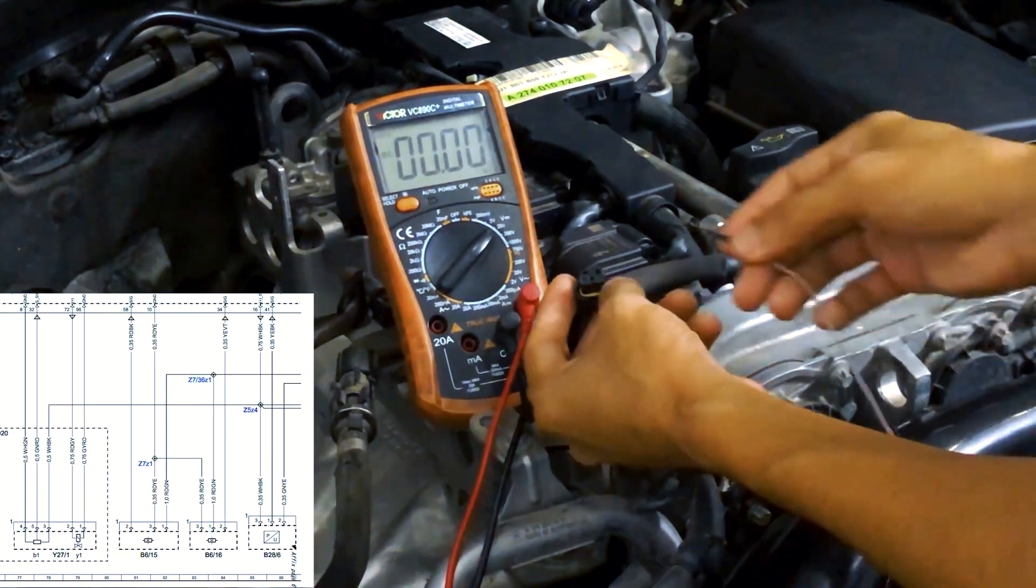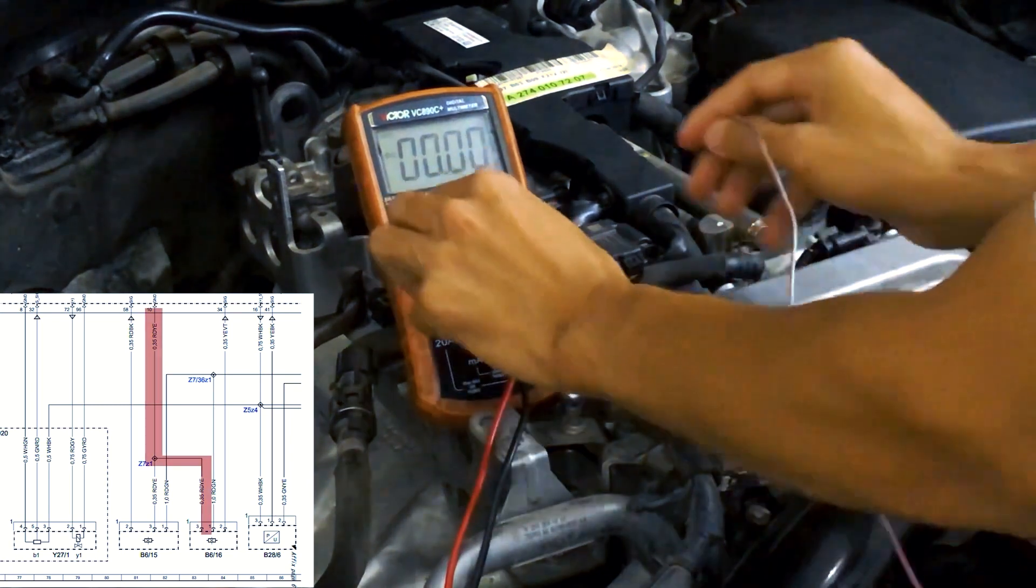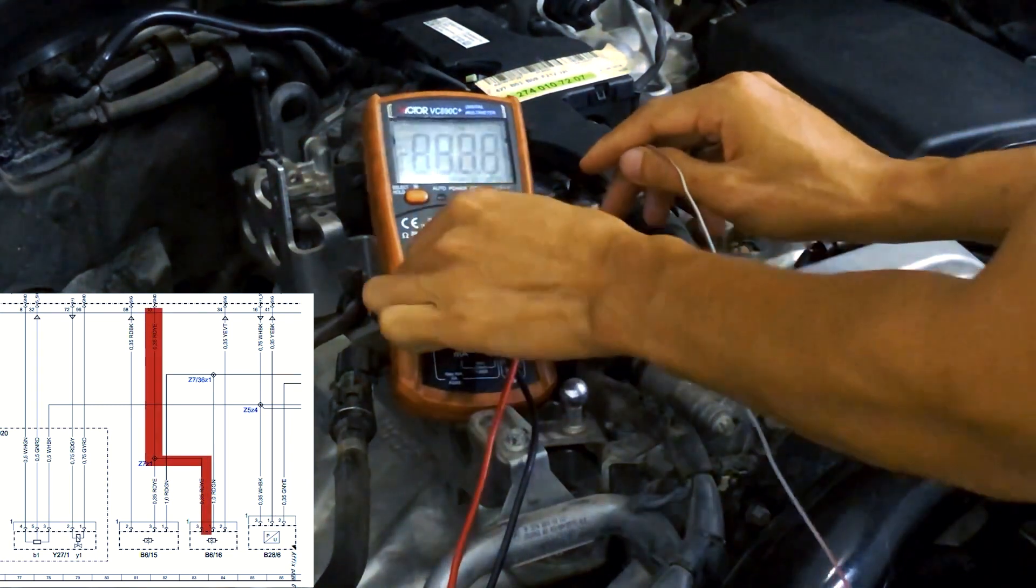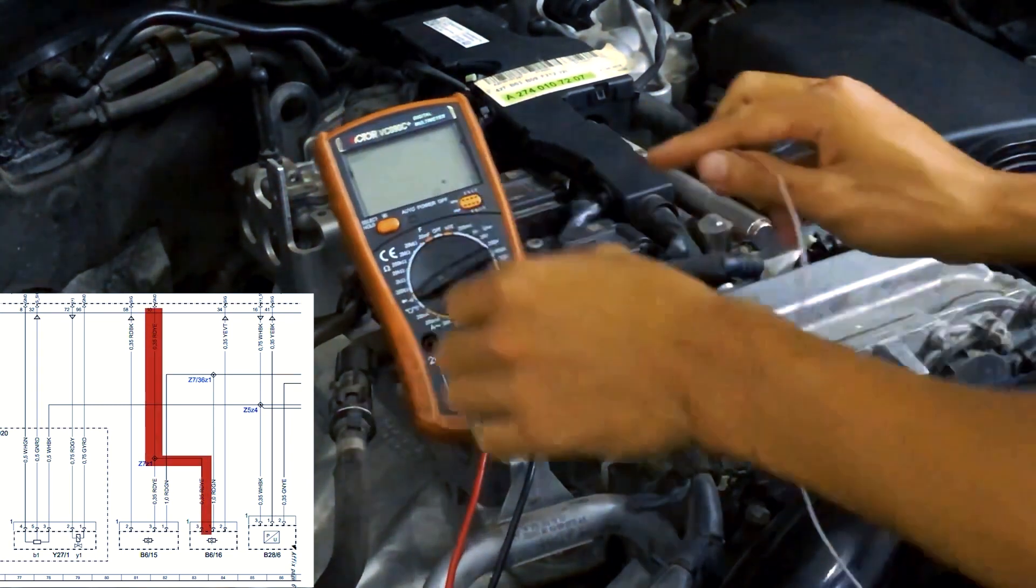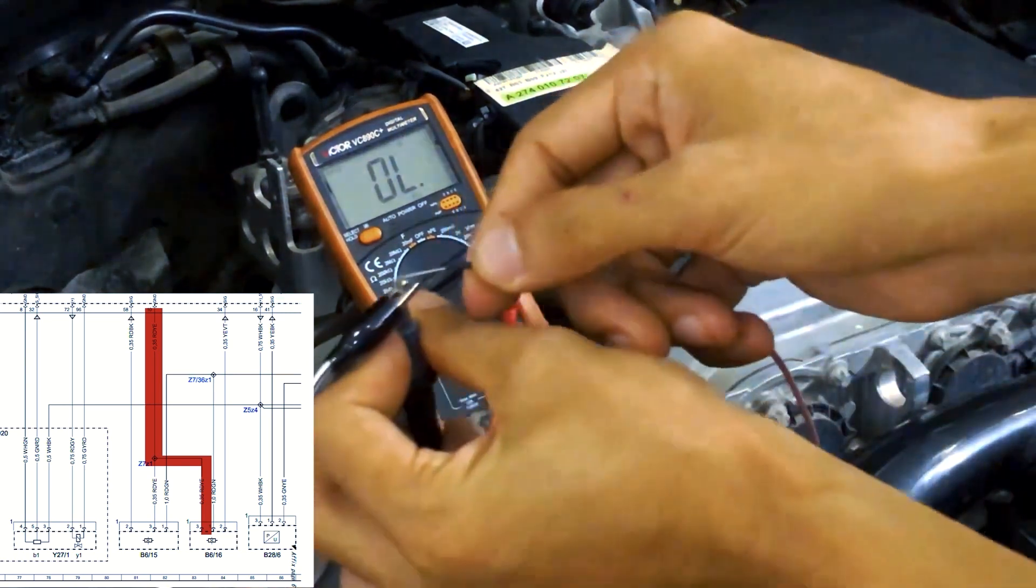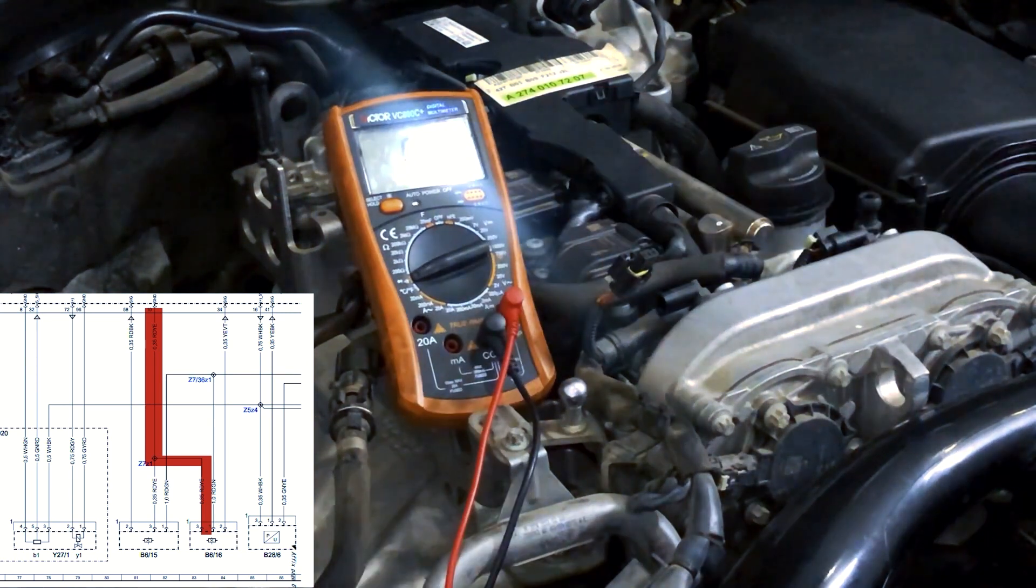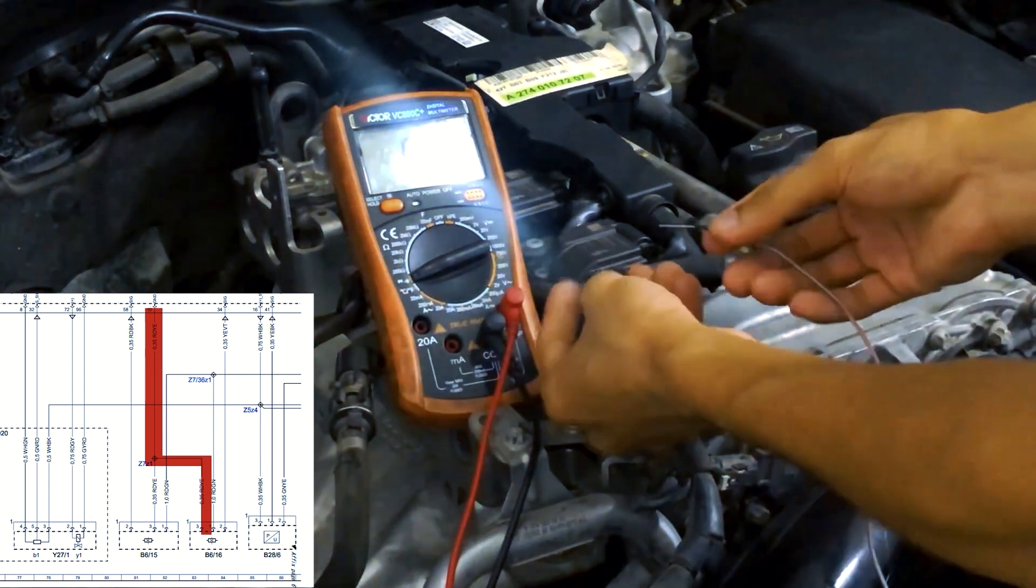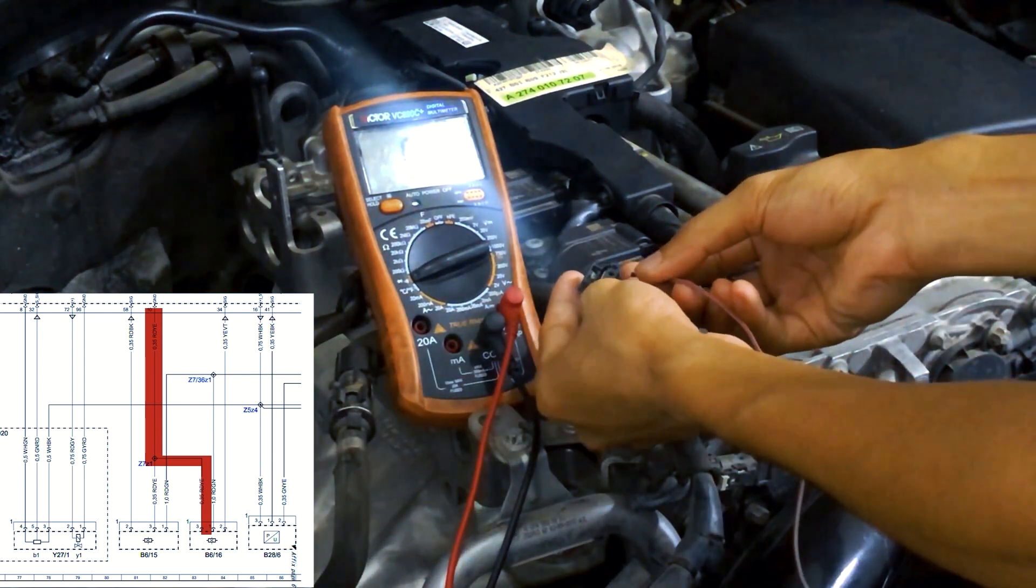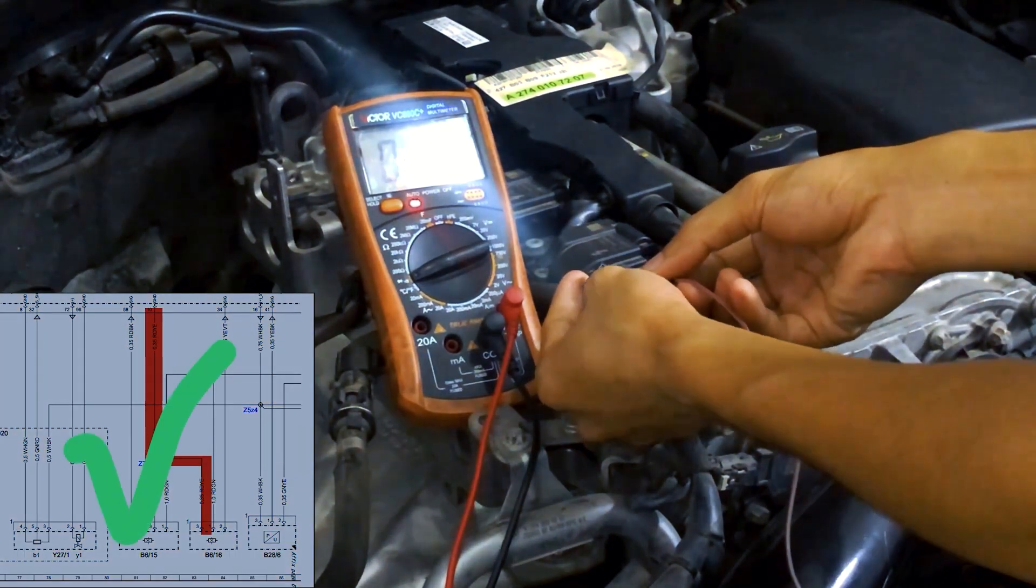Now we will check the ground to this sensor using continuity on our VOM. You will need to turn off the engine ignition and wait 2-3 minutes. As you can hear the continuity beeping sound, which means this sensor's ground is good.